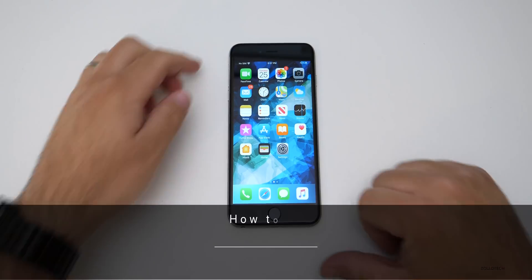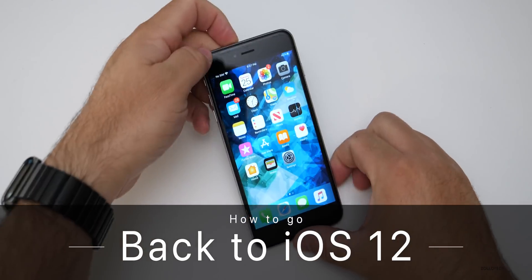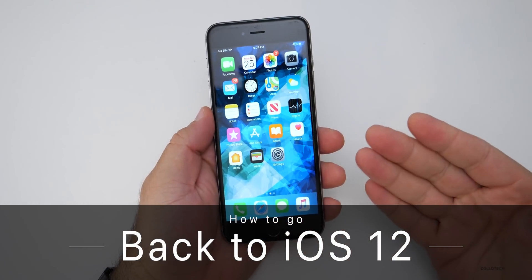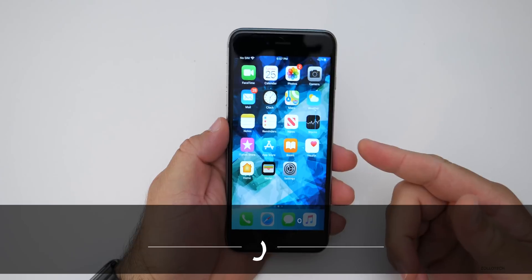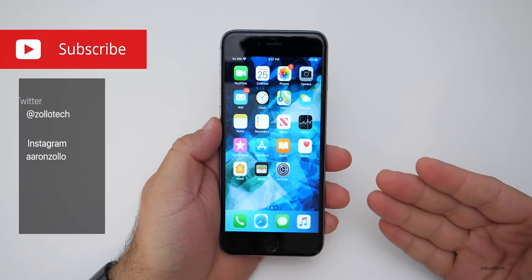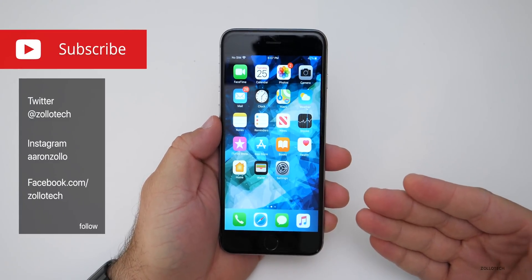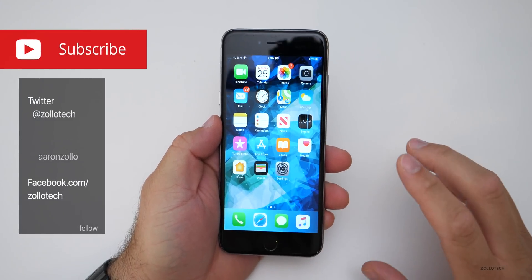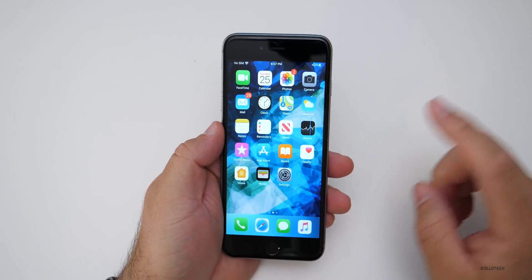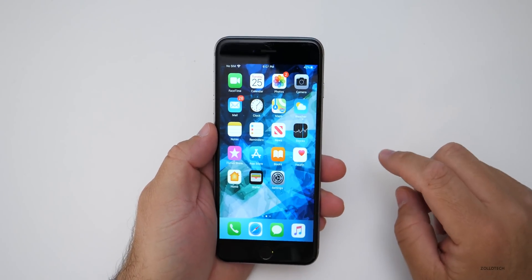Hi everyone, Aaron here for Zollotech. I wanted to show you how to downgrade from iOS 13 to iOS 12. Maybe you're on the public beta or the developer beta. This guide will show you how to actually go back.